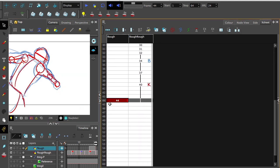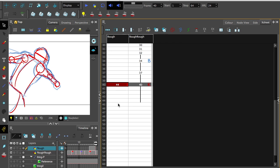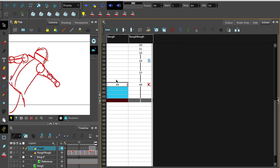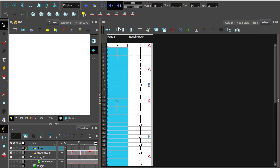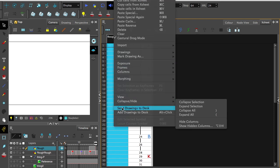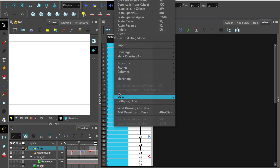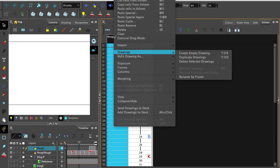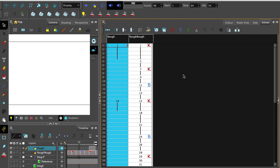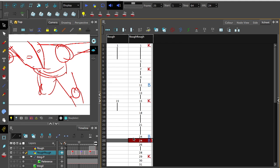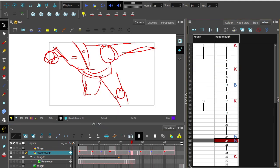And of course, for the last one, pick him up, put him there. Select all of those and rename them by frame as well, just while we're here. Alright.